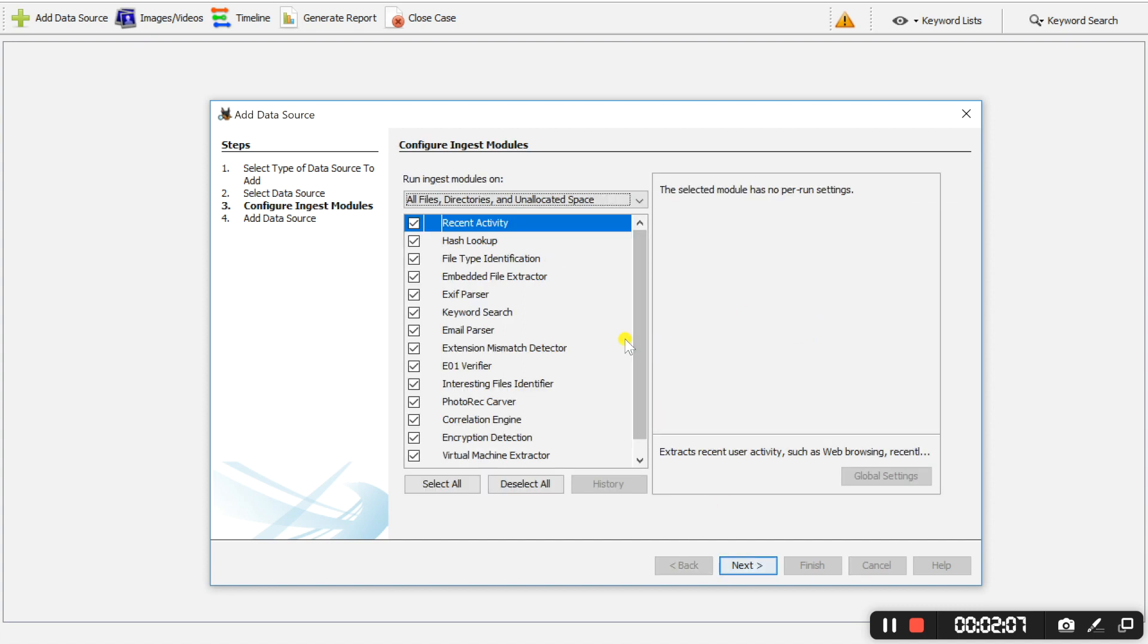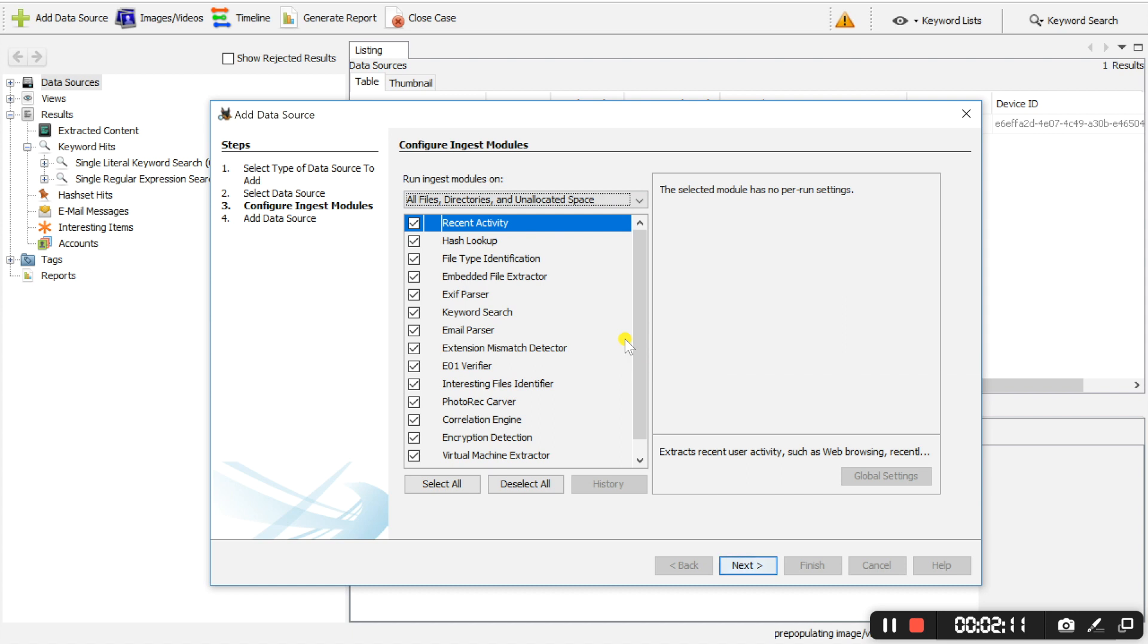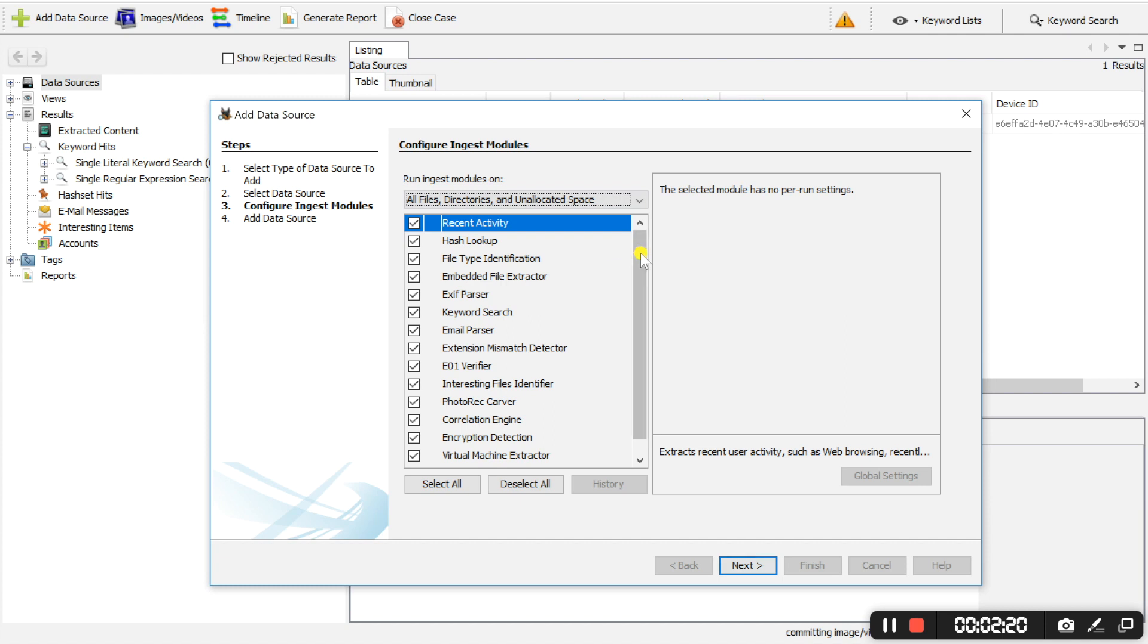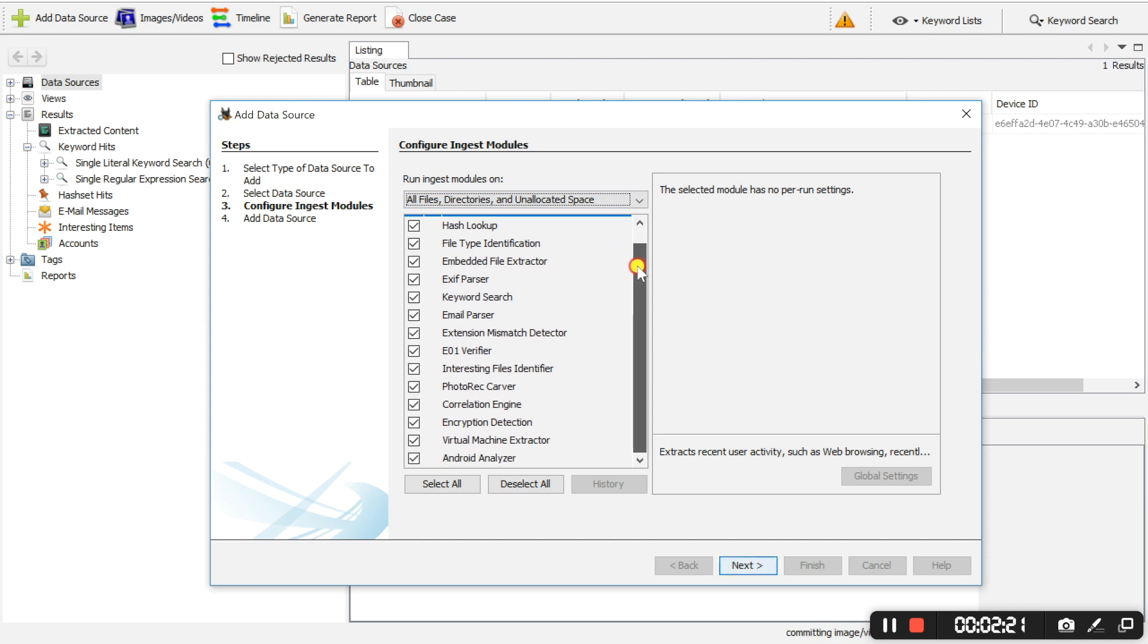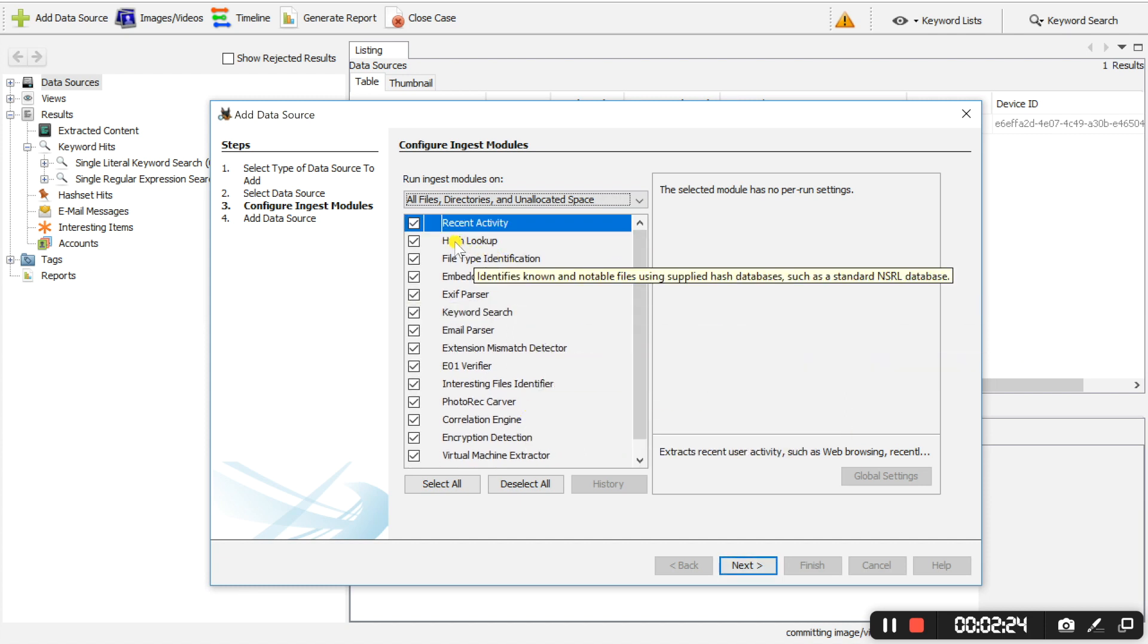Now ingest modules are basically modules that analyze the data in a data source, so that evidence file we just inserted into autopsy. These things are specifically looking for, for example, recent activity, keyword search.